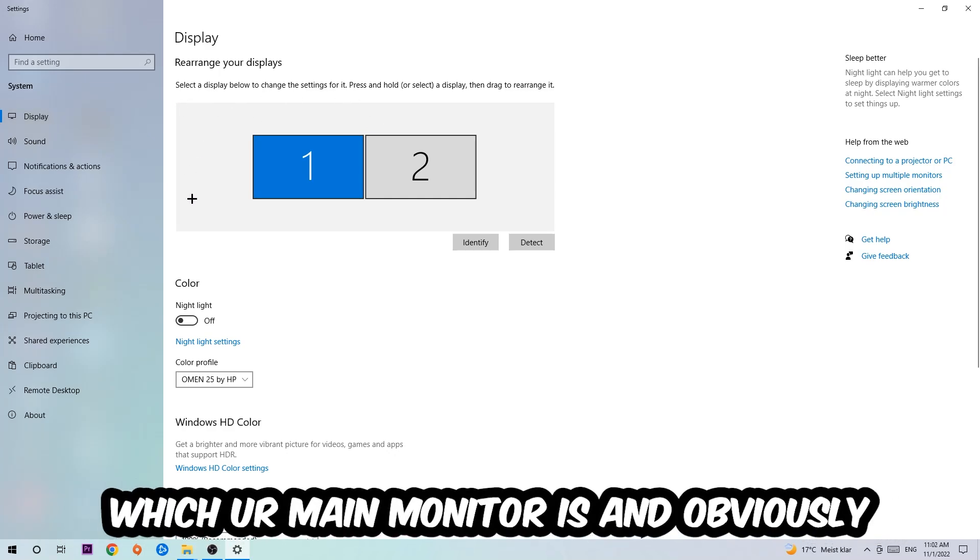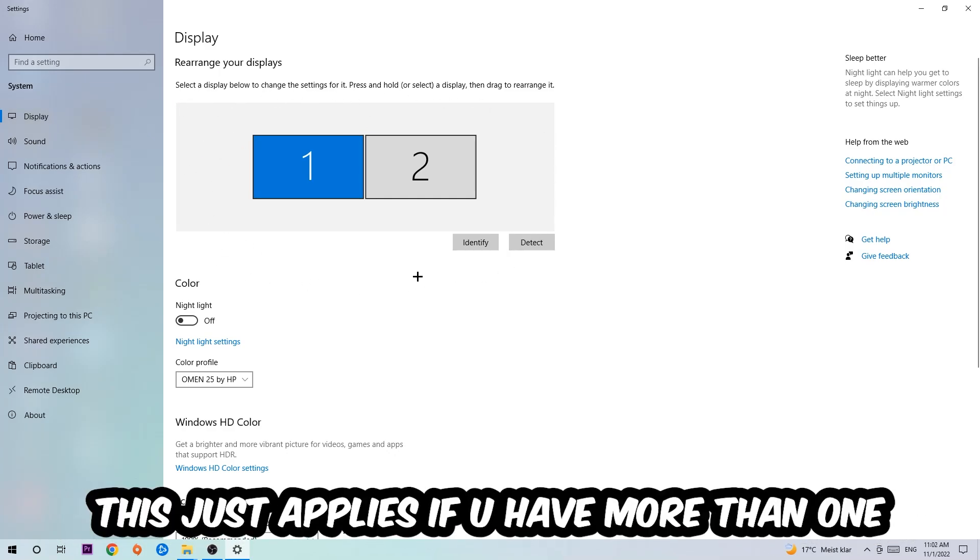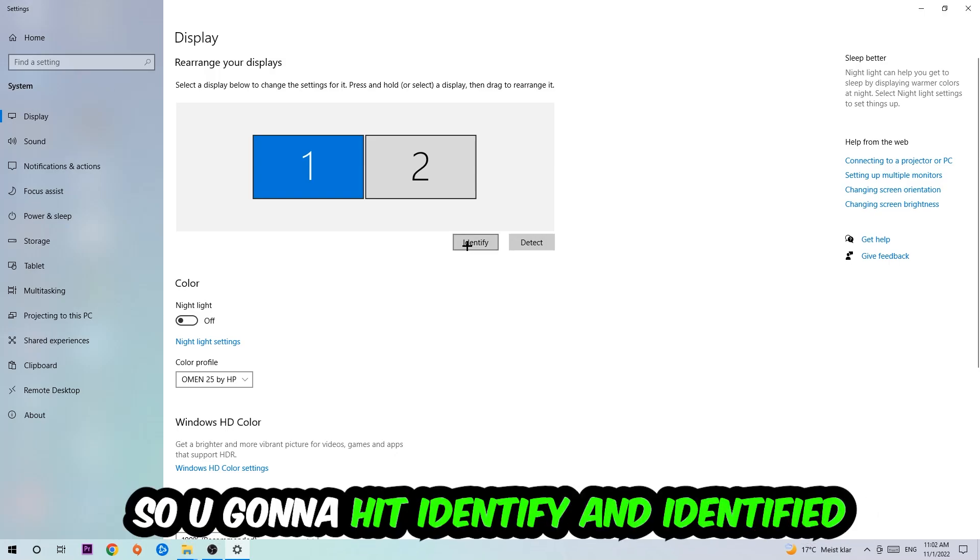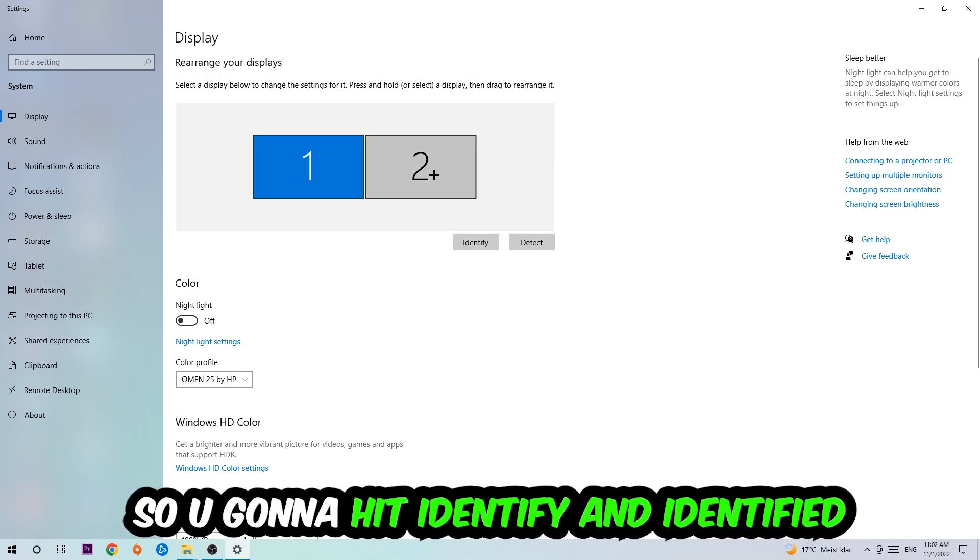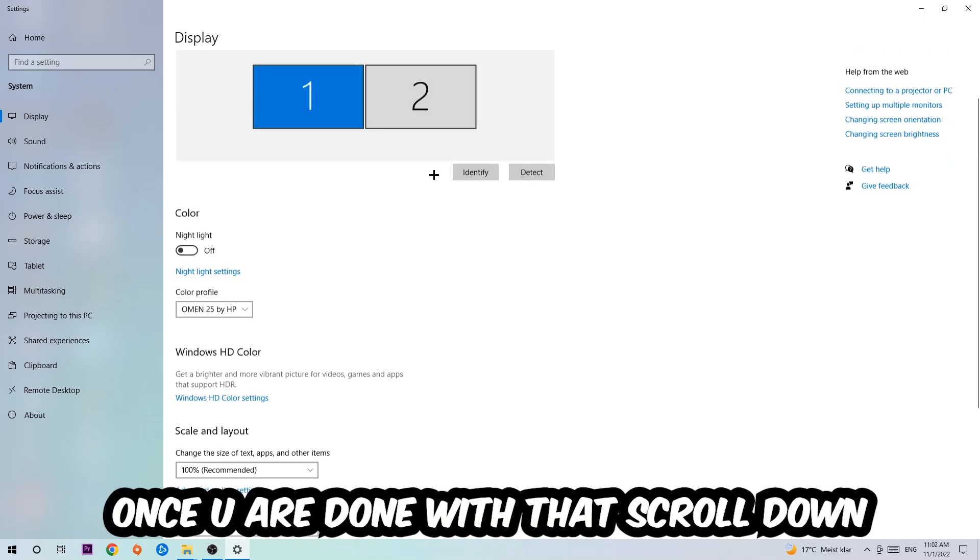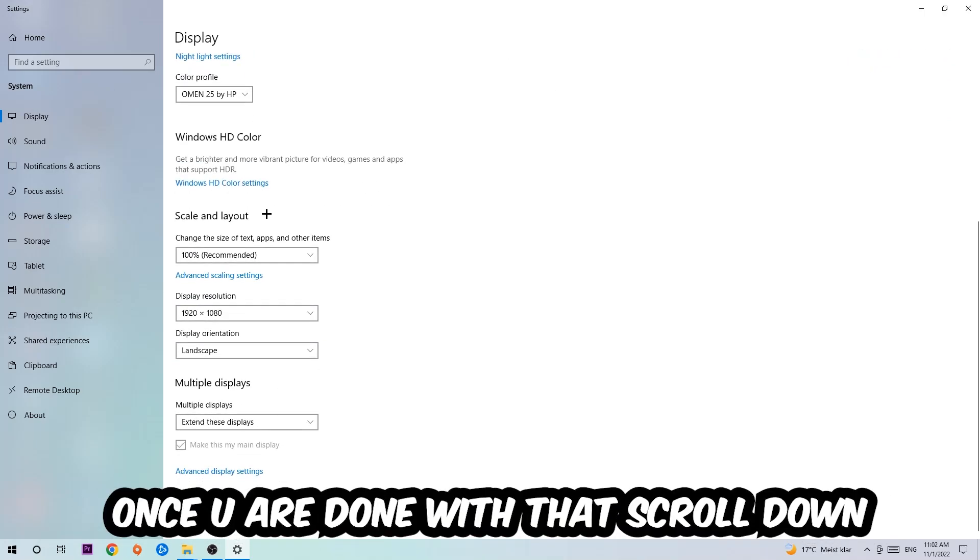The first step is to identify which your main monitor is, and obviously this just applies if you have more than one. So you're going to hit Identify. Once you're done with that, scroll down to Scale and Layout.